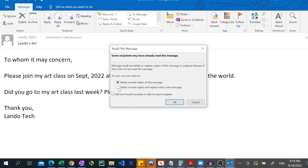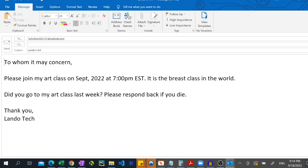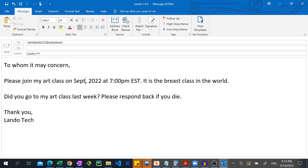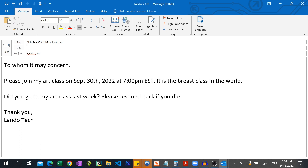I'm going to select "Delete unread copies and replace with a new message." I'll leave the "Tell me if recall succeeds or fails" box checked, and then hit OK. A message window with the original email in it pops up.